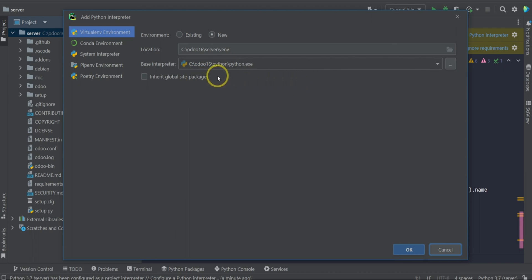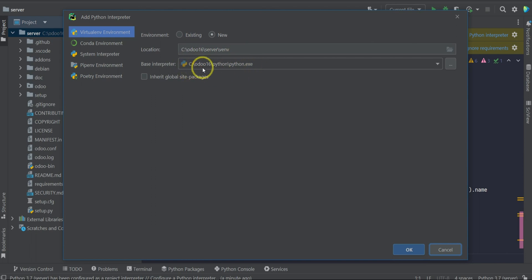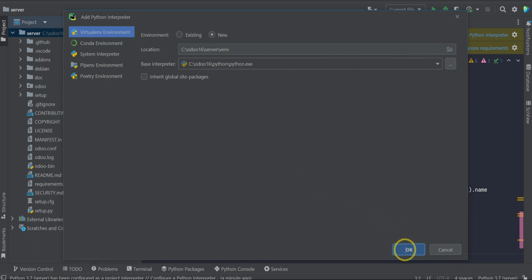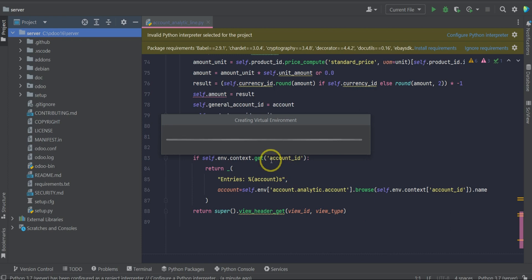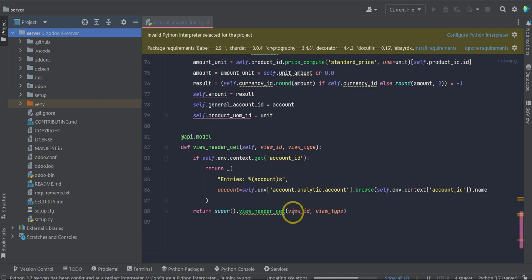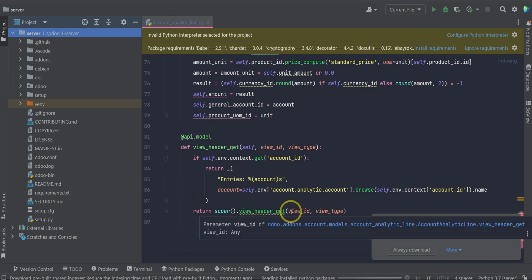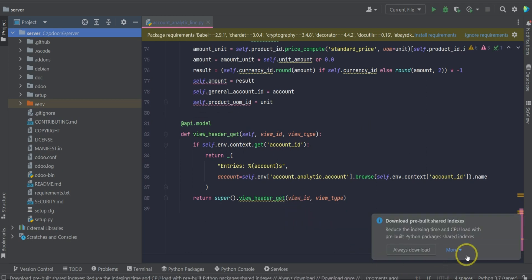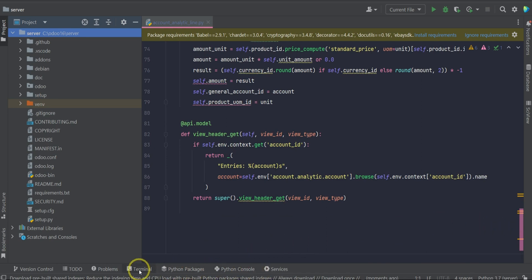So we need to set the interpreter for Windows Server BNB file and the python.exe base interpreter. That's why the environment is creating. Now we need to install all the files.